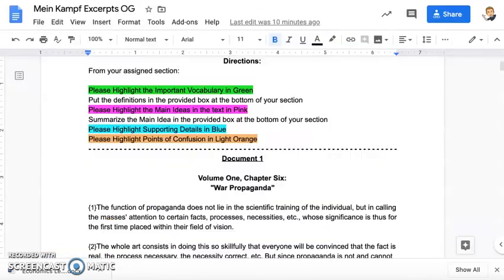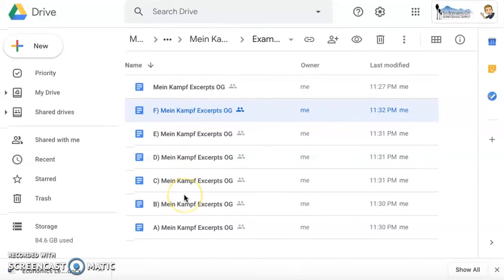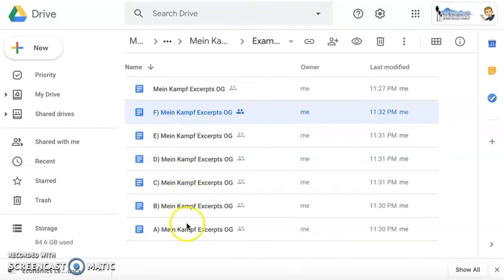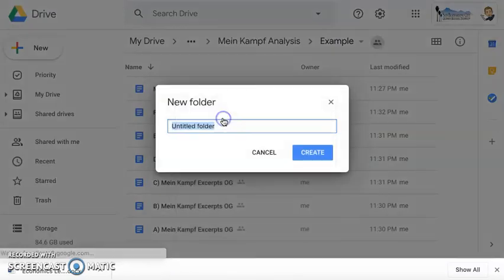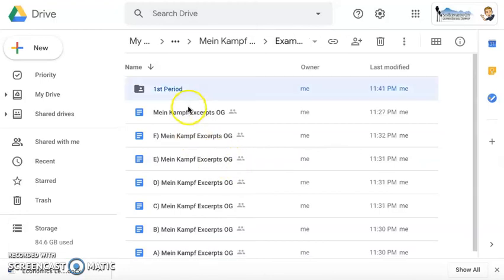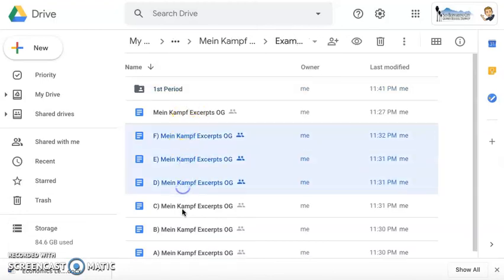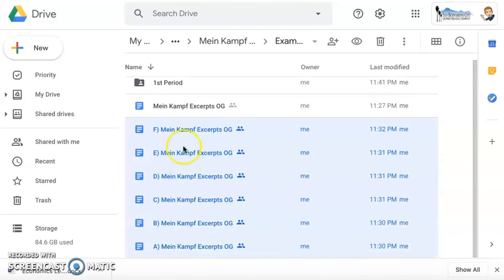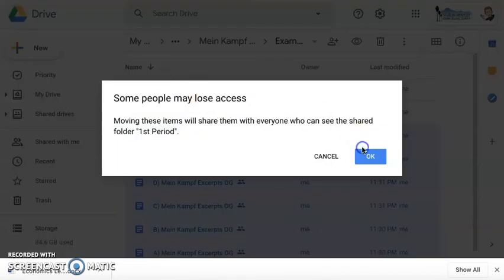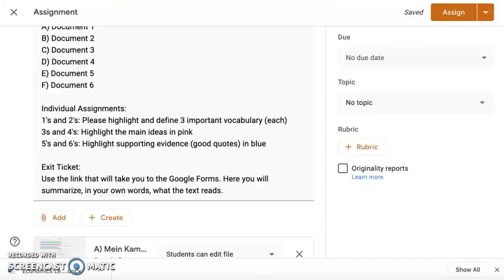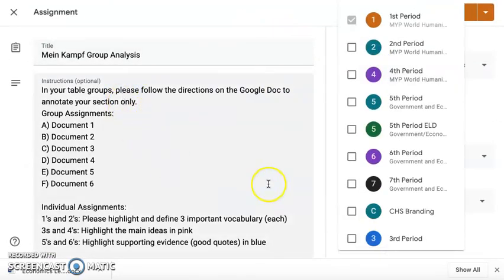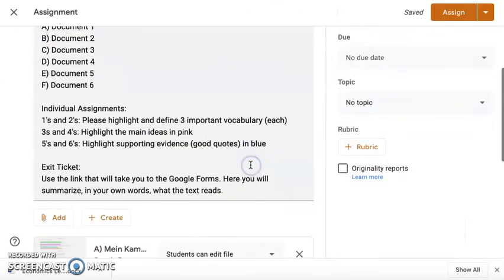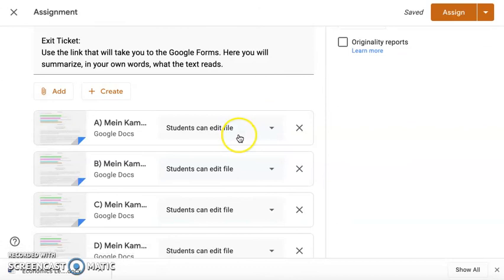I would go in and make an A, B, C, D, E, and F for every period, and maybe organize them that way. So you can put all of these in a folder and say first period. You can just put all of these in a folder, and then do the same thing over again for your other classes. That would be the easiest way if you wanted to copy this, but I would not copy this straight assignment for all of the periods. Otherwise, you're going to have six periods of group A's working on the same document.